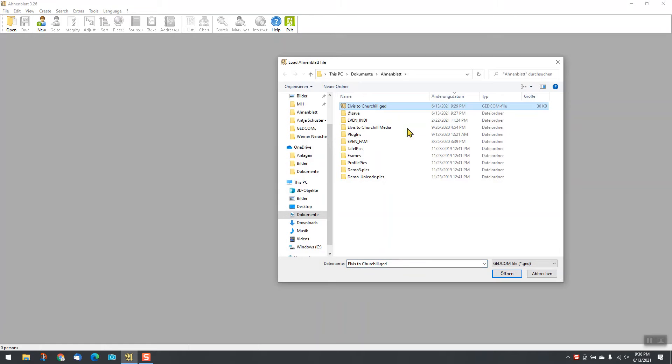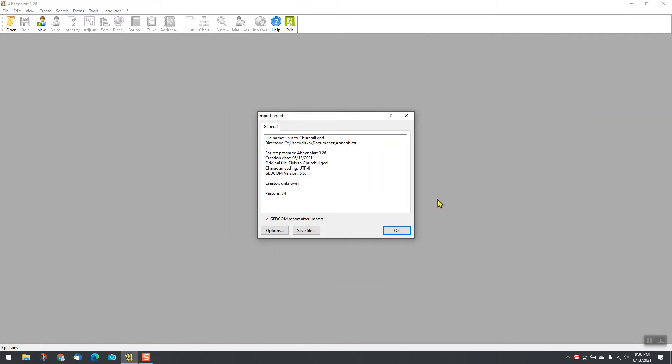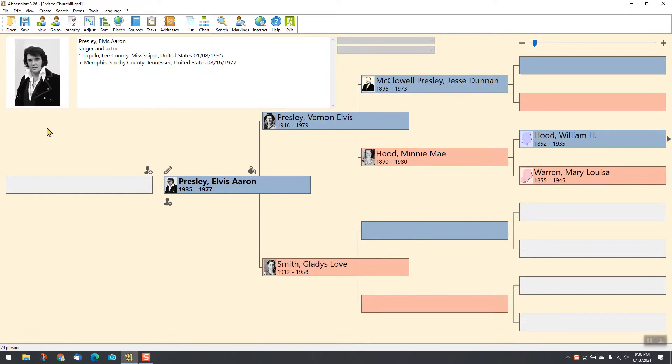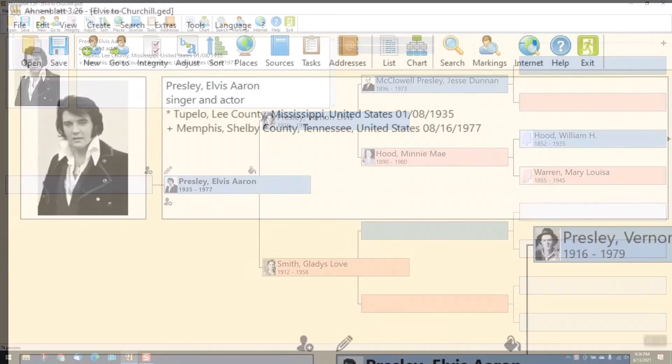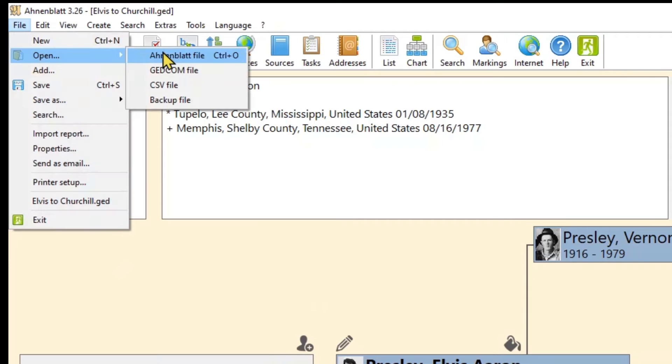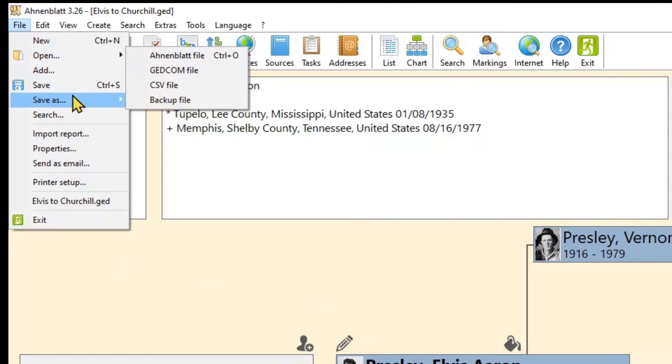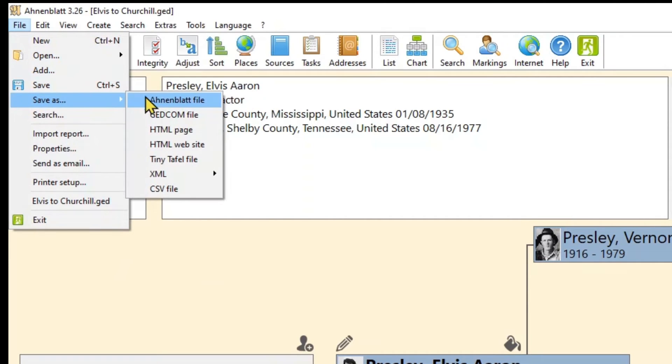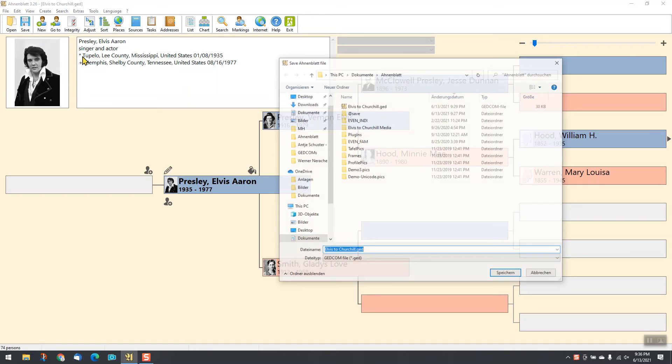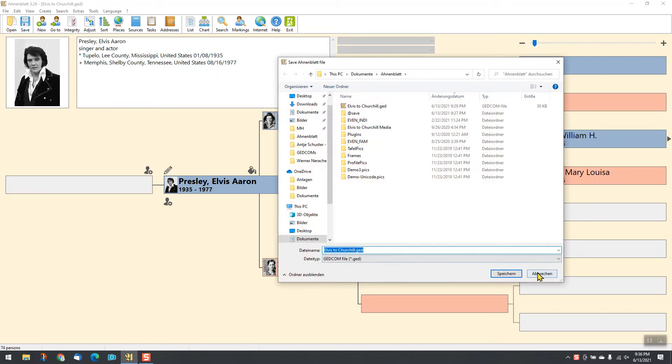Load and save family data in GEDCOM format. If you already use other software, you can easily transfer your data to Ahnenblatt.